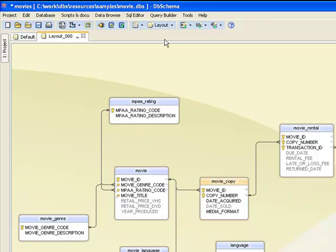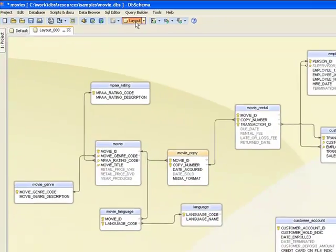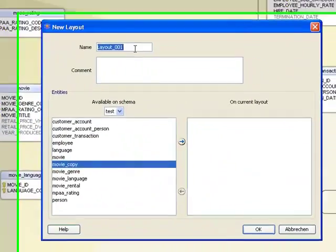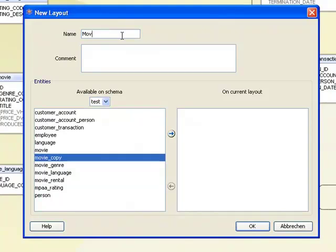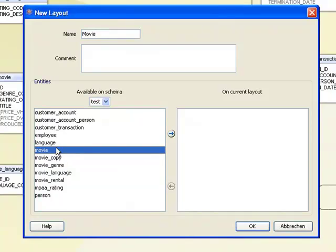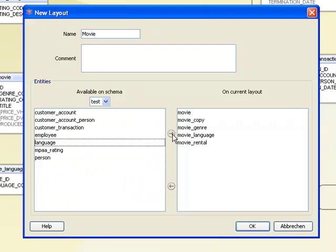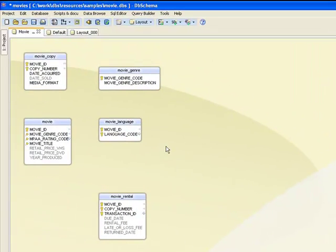Sometimes the database could be large, therefore we may need to create more than one layout. Here I create one more layout, movie, including some of the tables. By pressing the foreign key icon I can continue adding further tables to the layout.